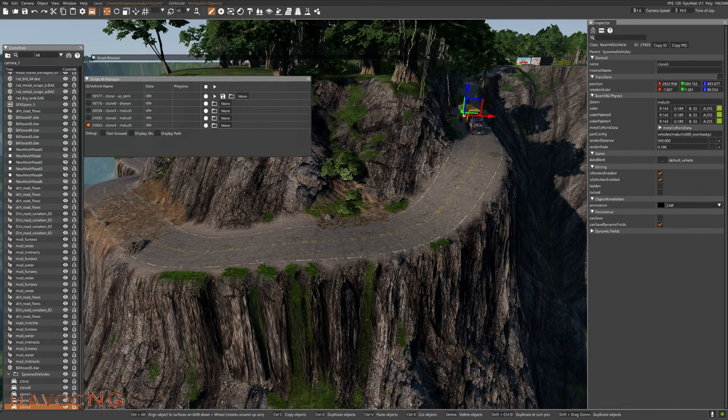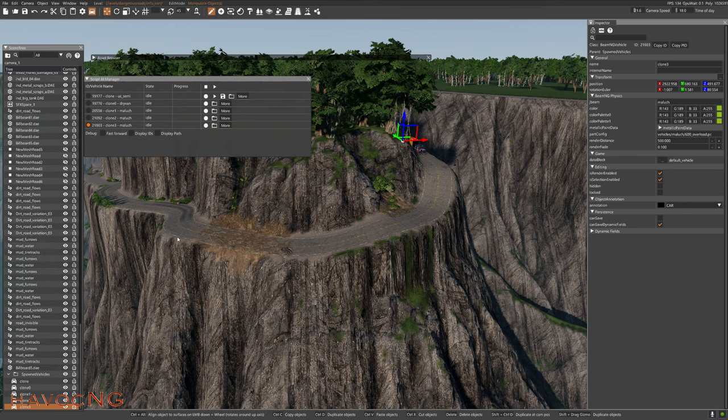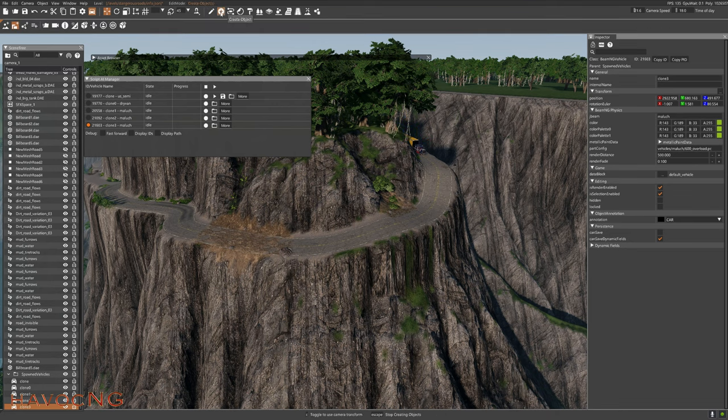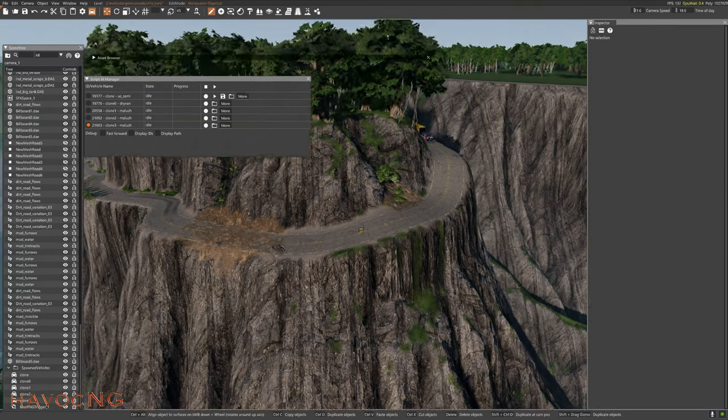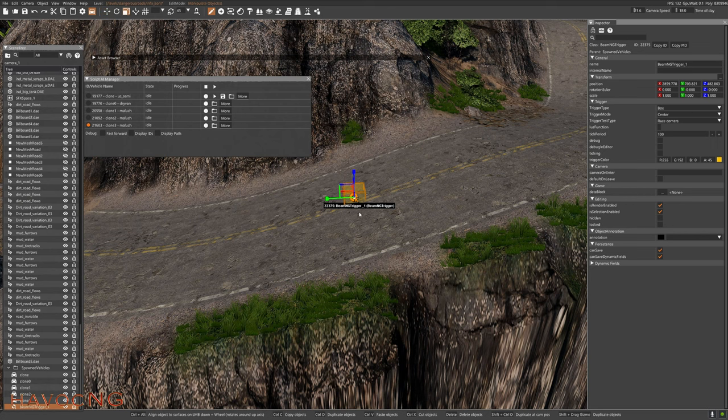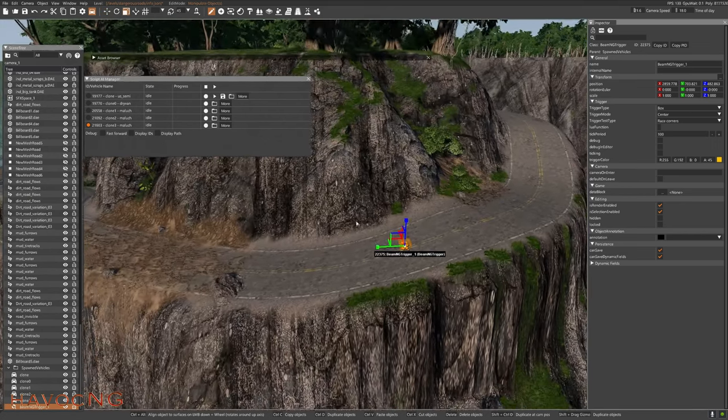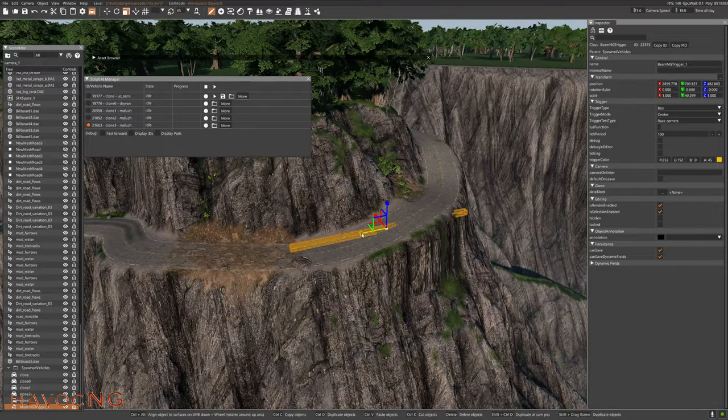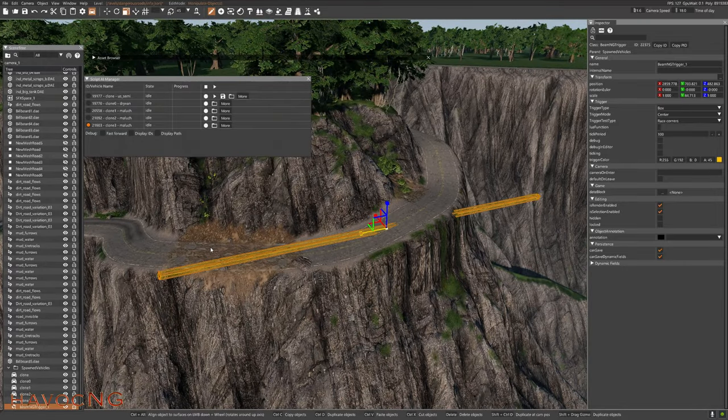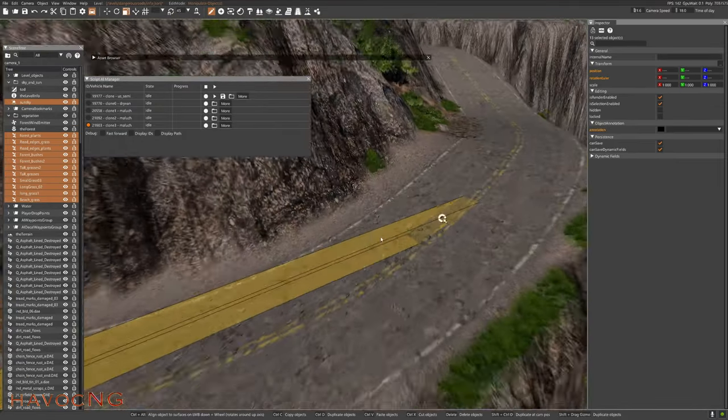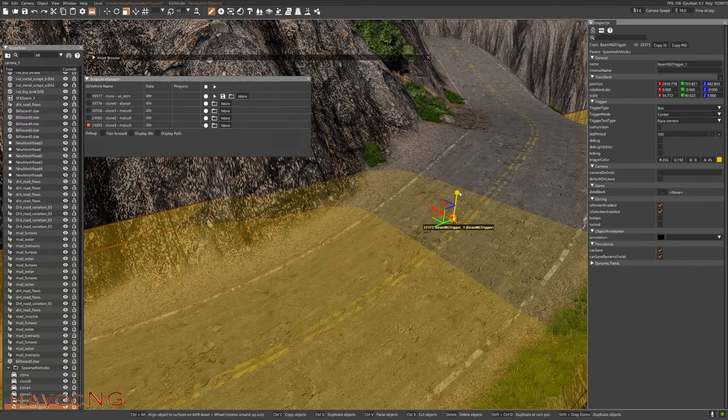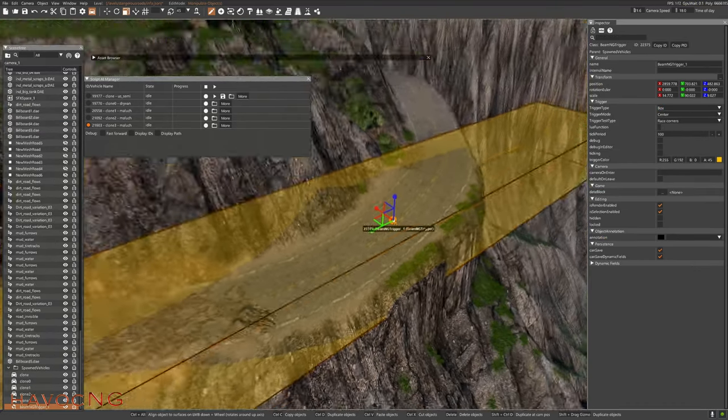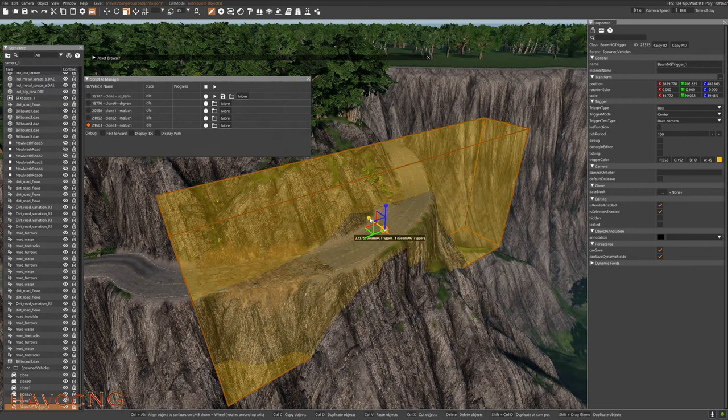The vehicle will drive all the way around here. The Lua trigger will be huge, that's the Lua box. So create object, level, BeamNG and Lua. We're going to place the Lua right about there and make it pretty big. Press number three on your keyboard and let's start sizing this thing up. It's going to be really, really pretty big.